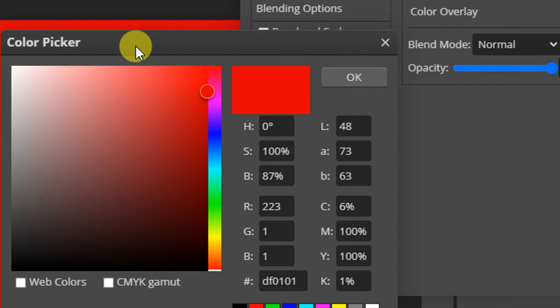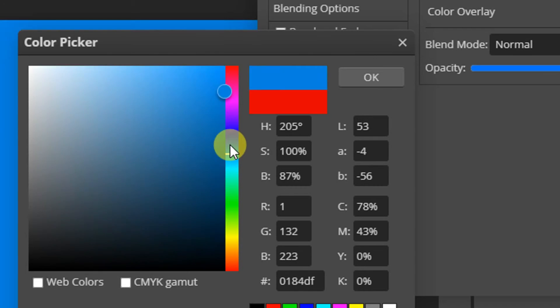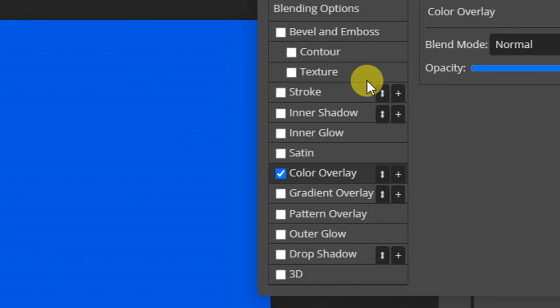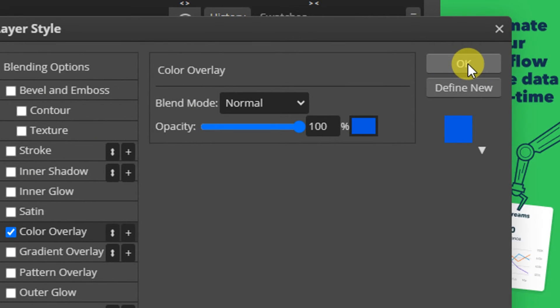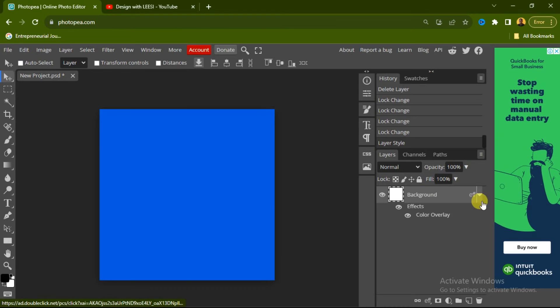You're going to see another option here. You can choose any color of your choice. After choosing the color of your choice, click on the okay button. Then go here and click on this other okay button. That is one way of doing that.